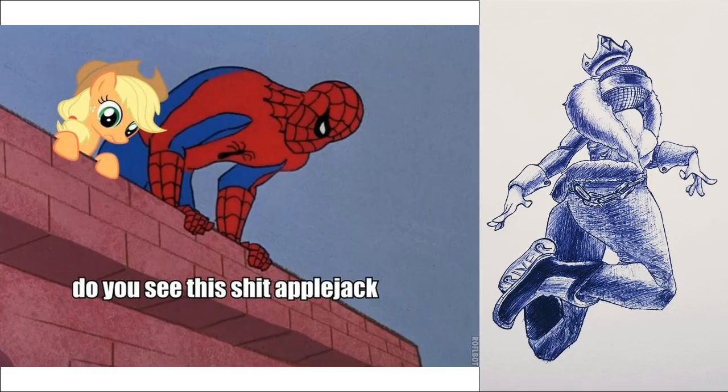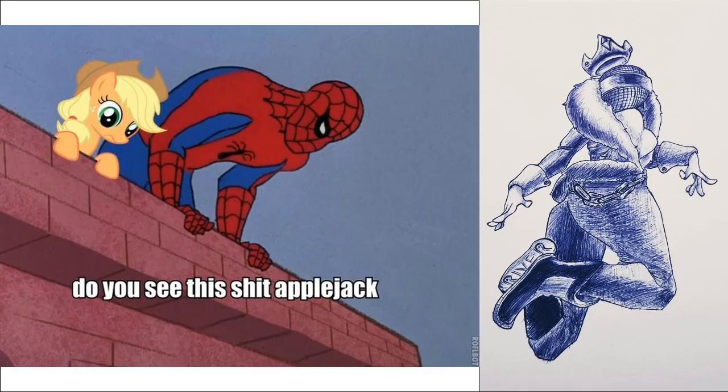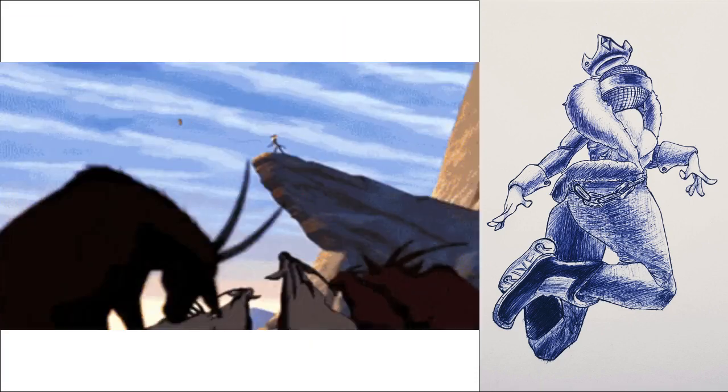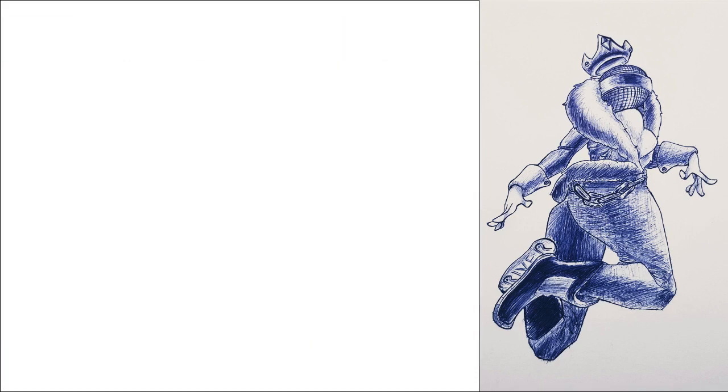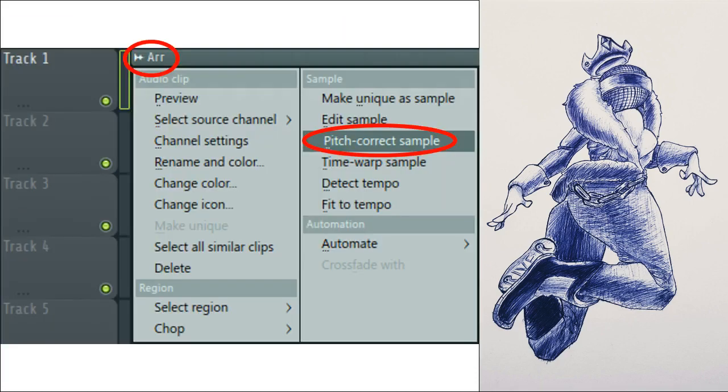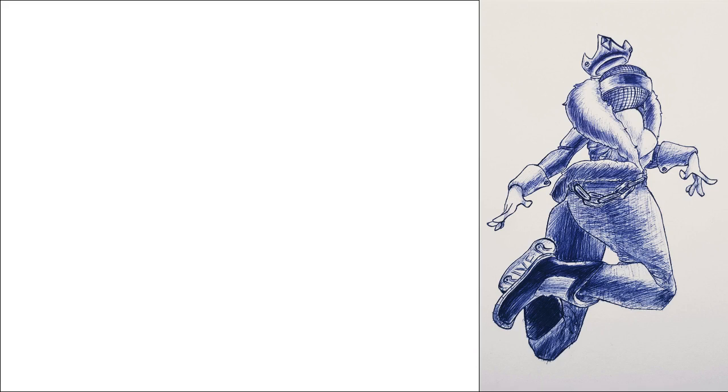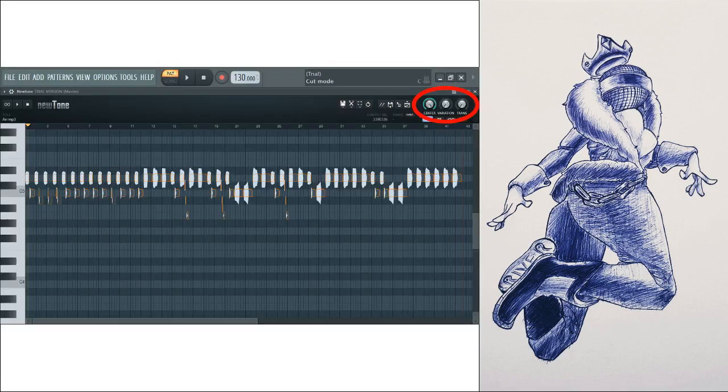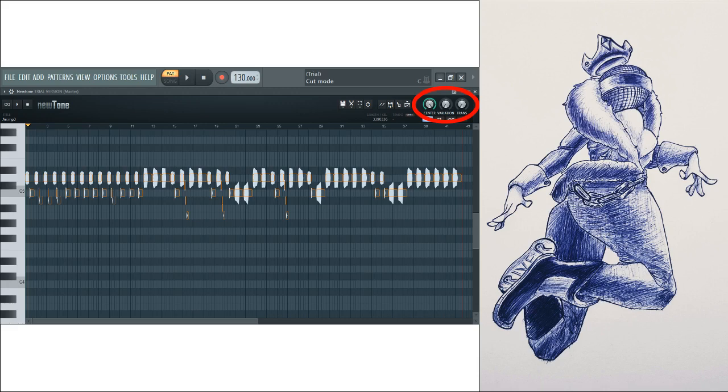You see this unfiltered chromatic scale? Throw that into FL Studio. In track one, there's a little wavy icon you're gonna click that leads to pitch correct sample. Do a quick scope to make sure all the samples are there. In the top right-hand corner, we're gonna find three knobs. Turn center all the way up, variation all the way down, transition all the way down.